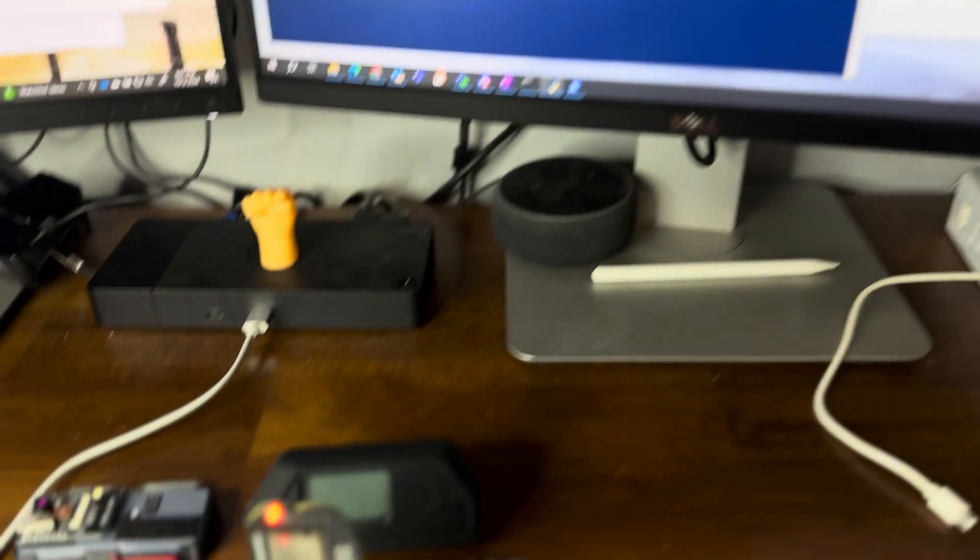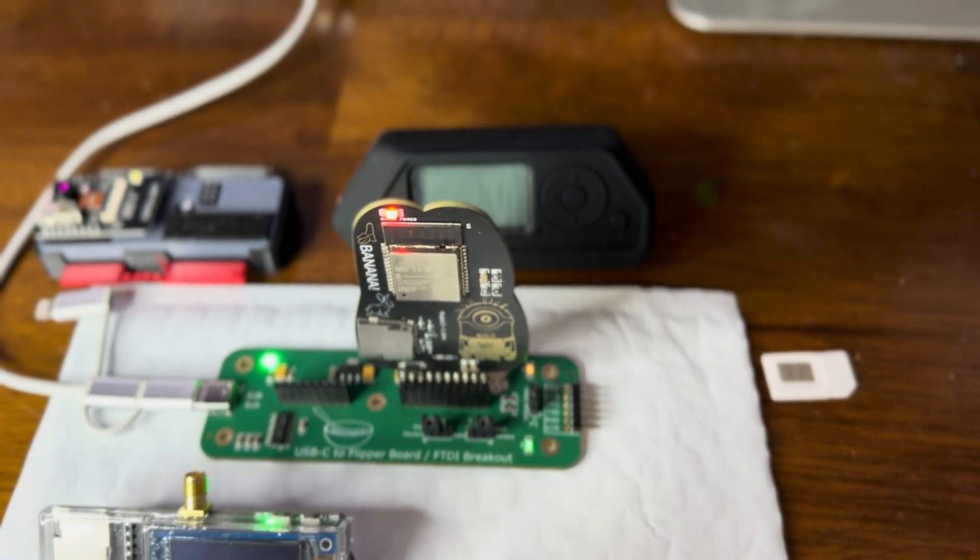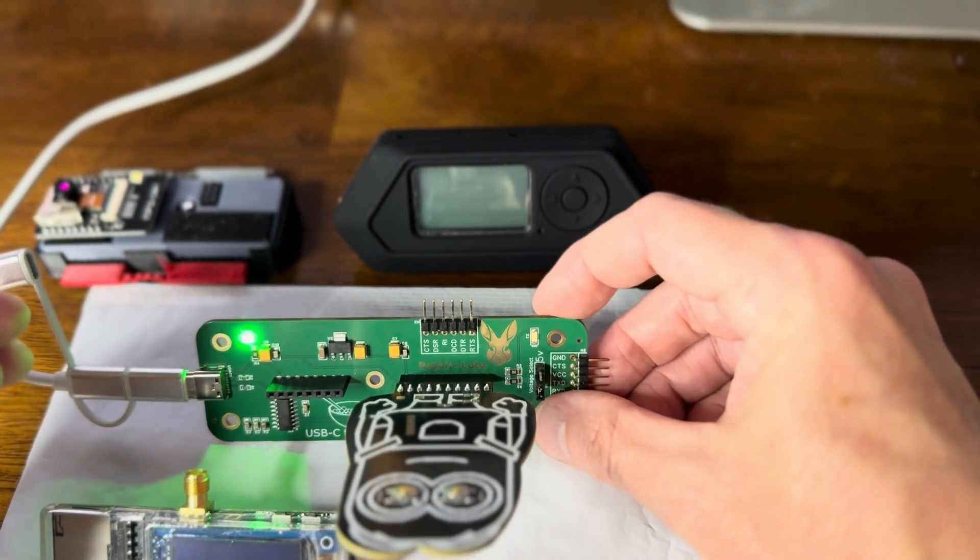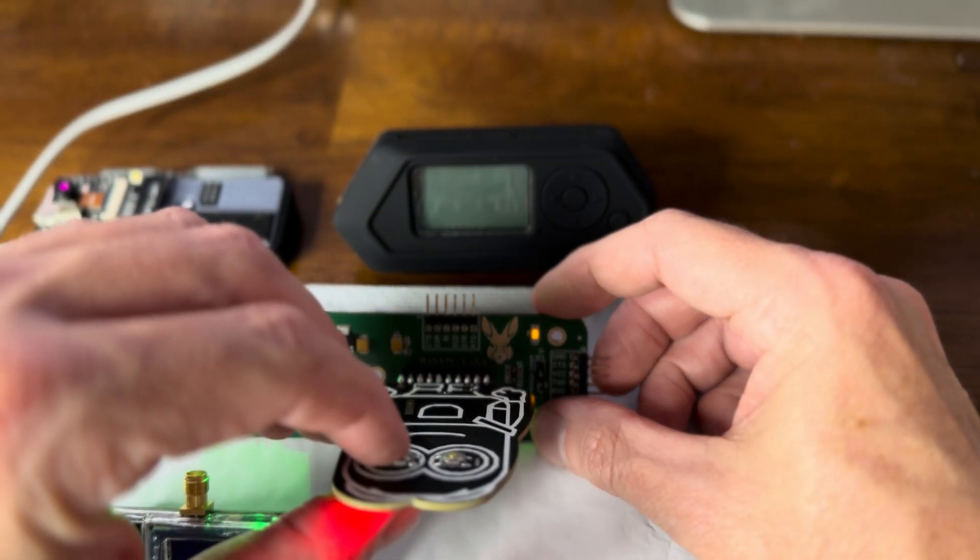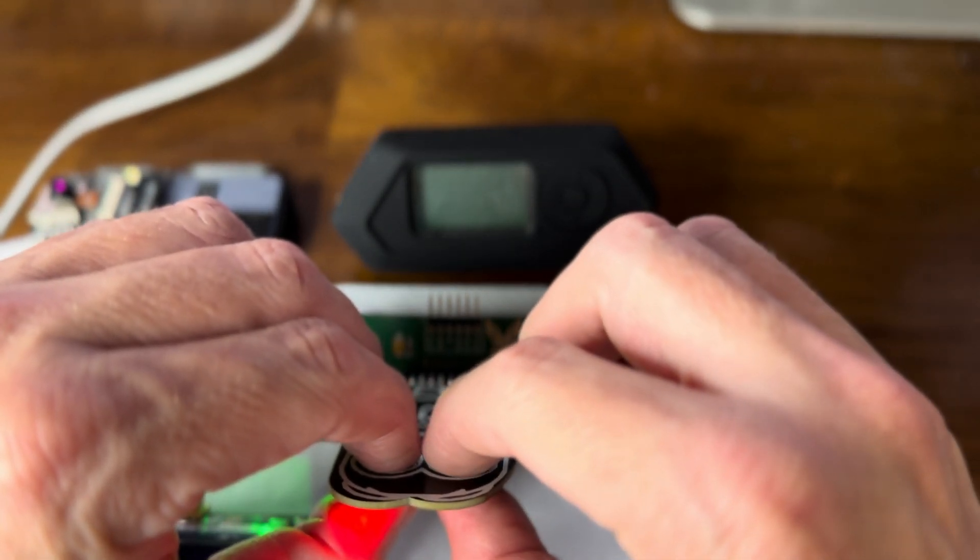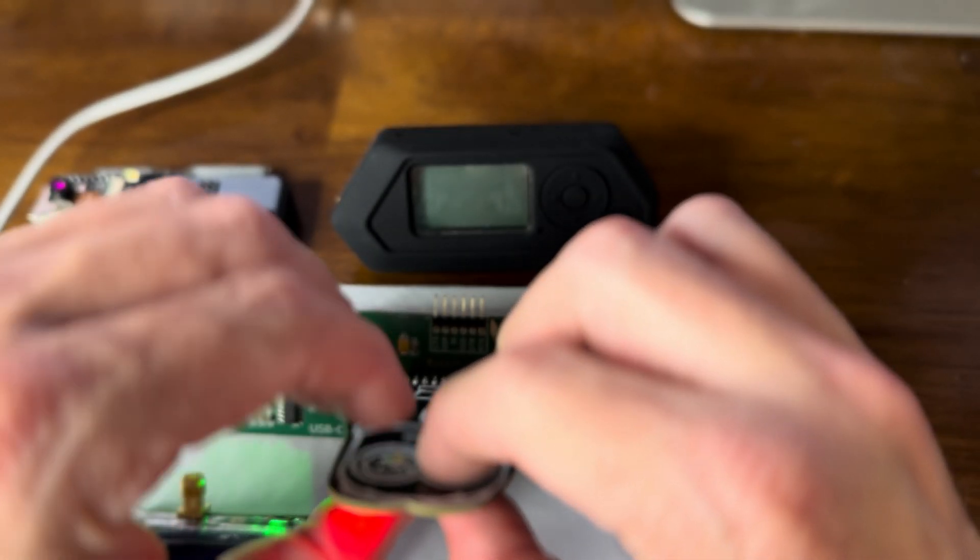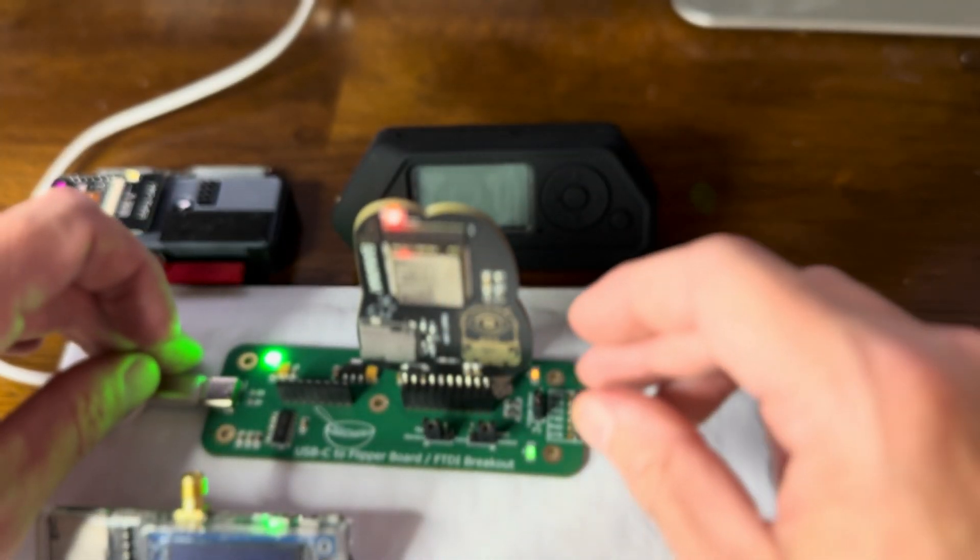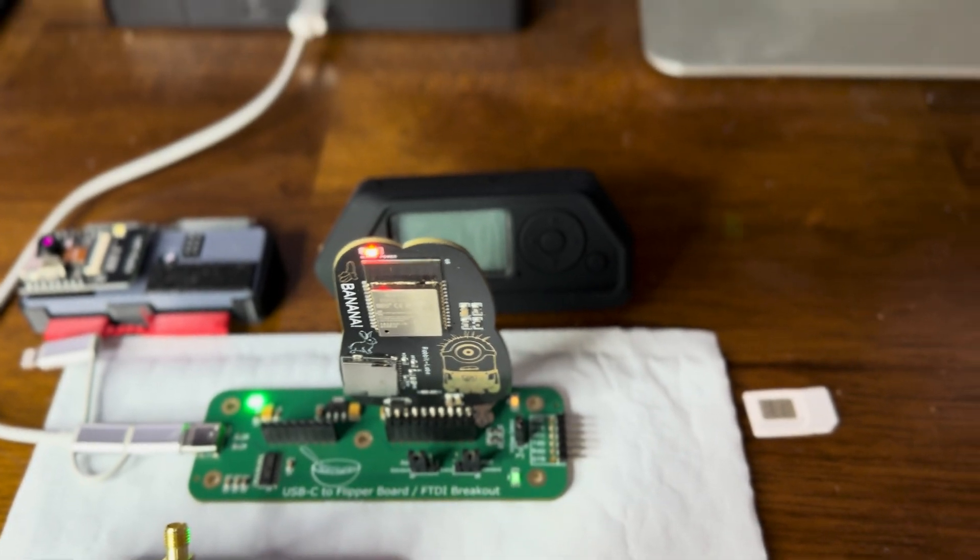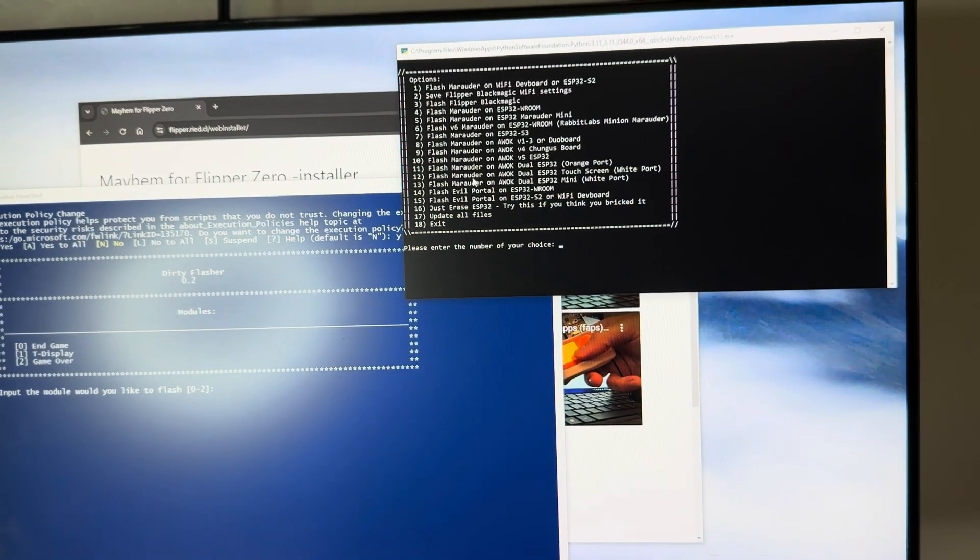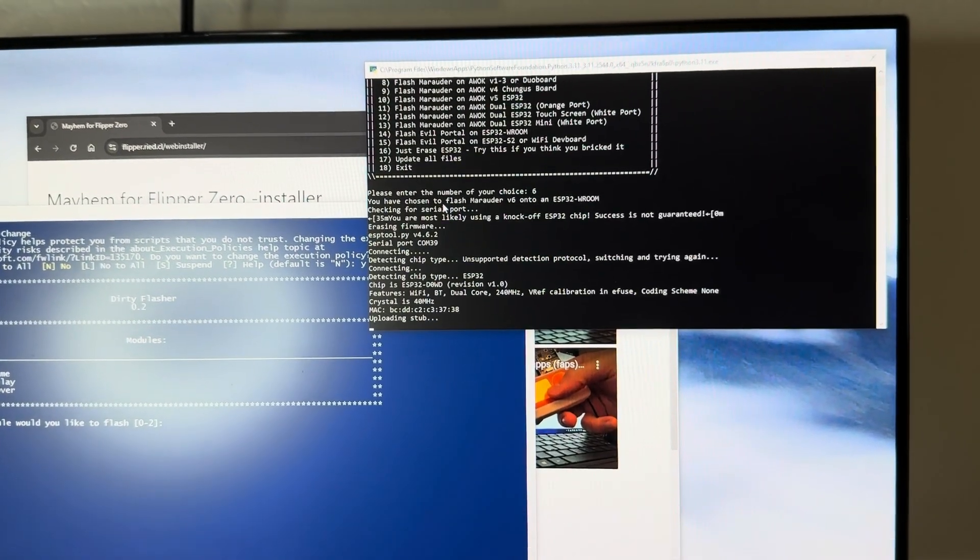Before I hit the number six, we got to make sure we poke some eyes out. We need the boot and the reset button. So the left eye, right eye, let go of the left eye, let go of the right eye. Now we should be ready to flash this sucker. We'll press the number six and go.